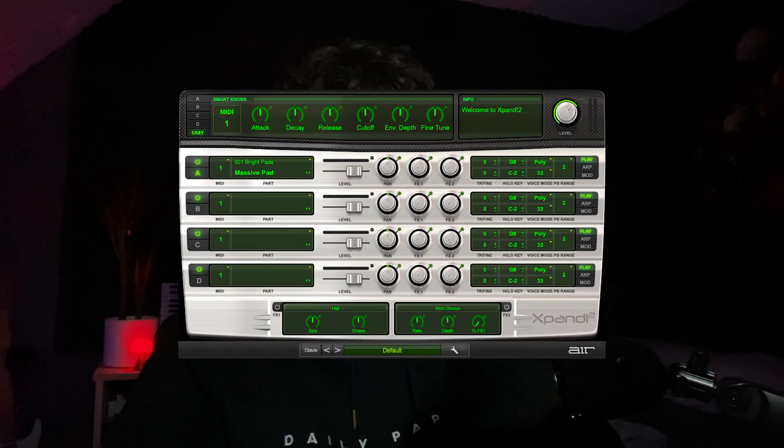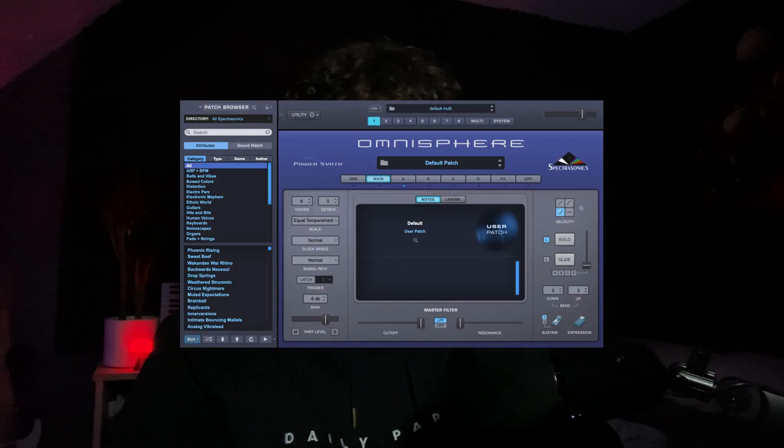For ambient beats, it's really important to use VSTs that include ambient sounds of course. Good VSTs to make ambient melodies are VSTs like Analog Lab, Expand, Omnisphere, just basically VSTs that include pads and stuff like that.